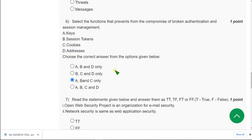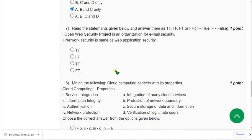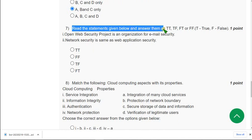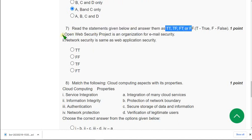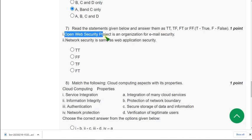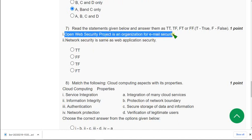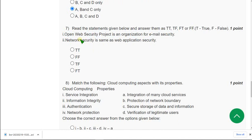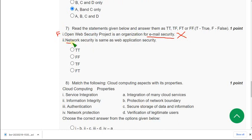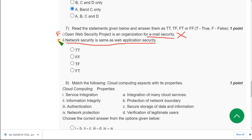So moving on to the seventh question. Read the statements given below and answer them whether they are true or false. So first statement. Open web security project is an organization for email security. So guys it is false statement. It is not for email security. It is for applications I think. So it is not correct statement. And second one network security is same as web application security. It has both similar features but I think both are not same.